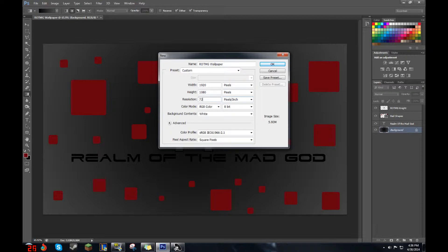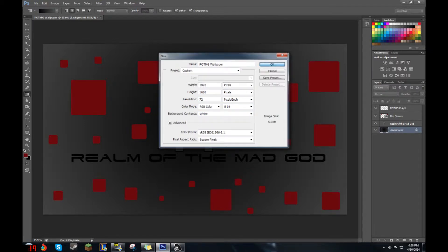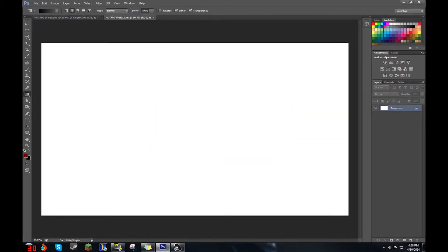I'm going to go with 72 resolution, pixels per inch. You should follow this exactly. I'll go with RGB color and 8-bit and then background contents as white. Then you can just hit OK right there.